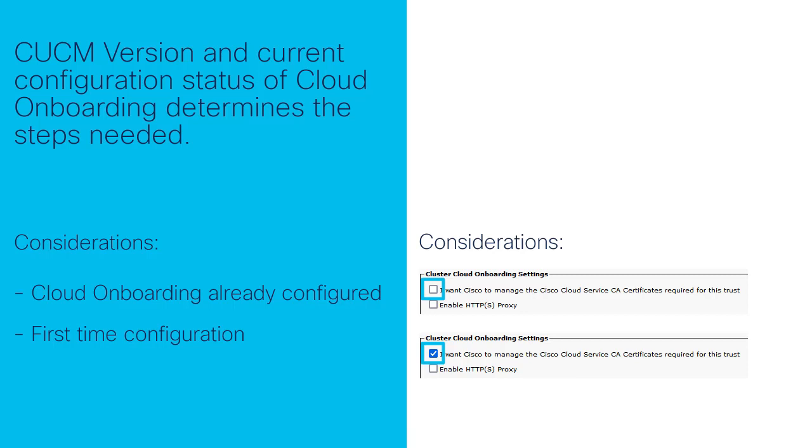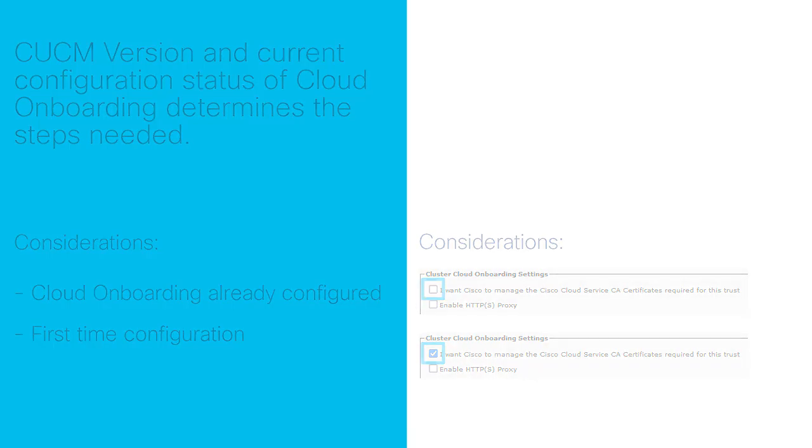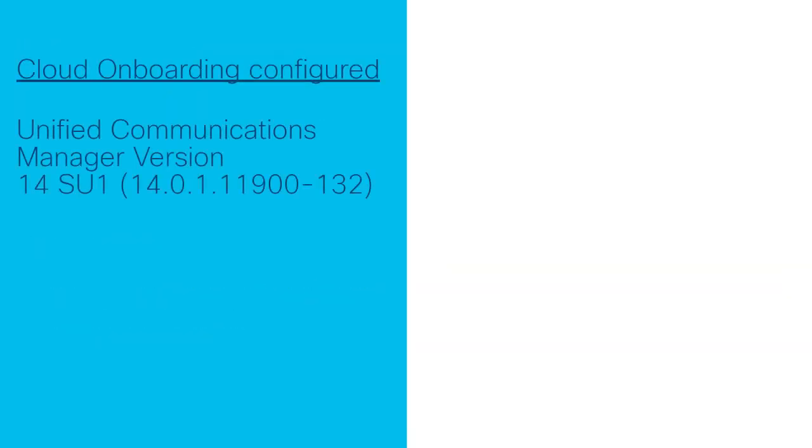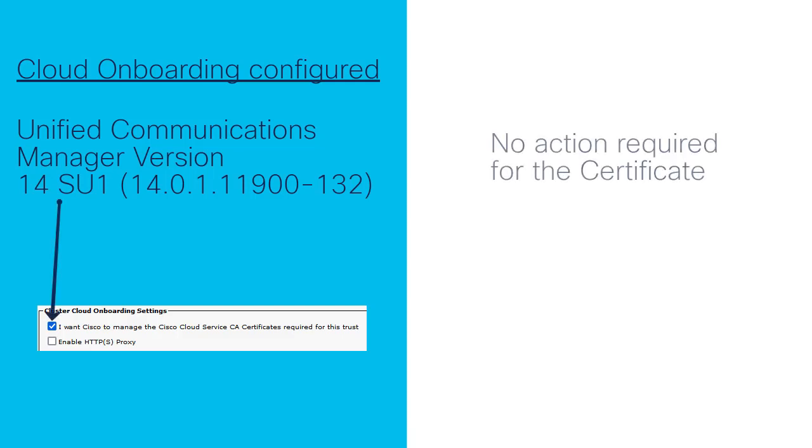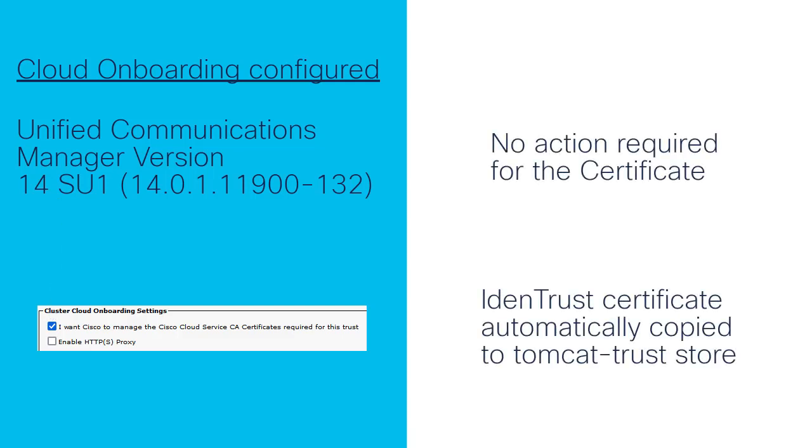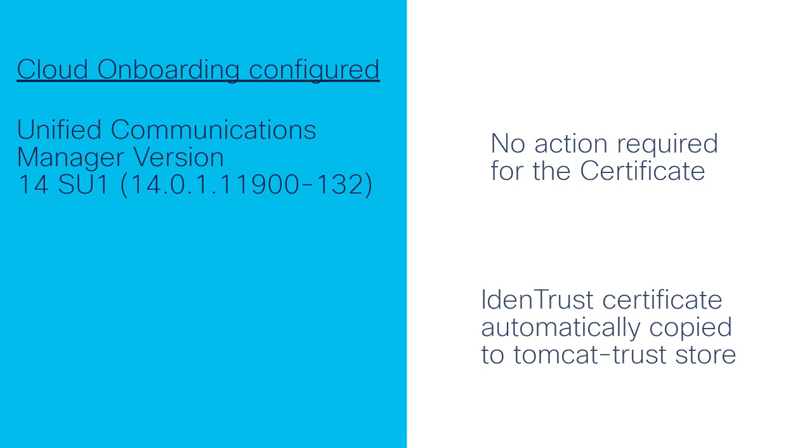These variables along with the Communications Manager version determine the course of action needed. If Communications Manager is on version 14 SU1 and the cloud onboarding option for Cisco to manage the certificate is checked, there is no action required. The IdenTrust certificate will be automatically copied to the Tomcat Trust store.